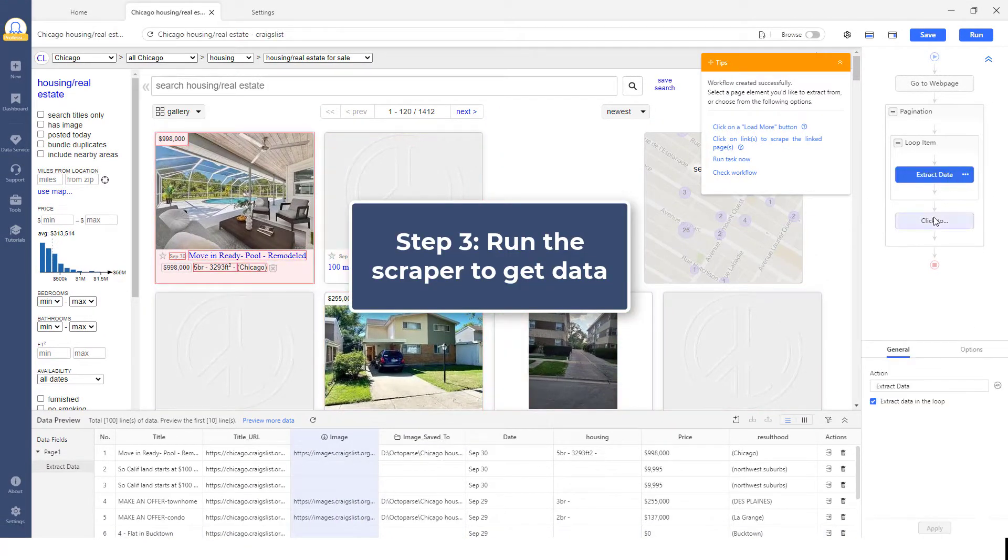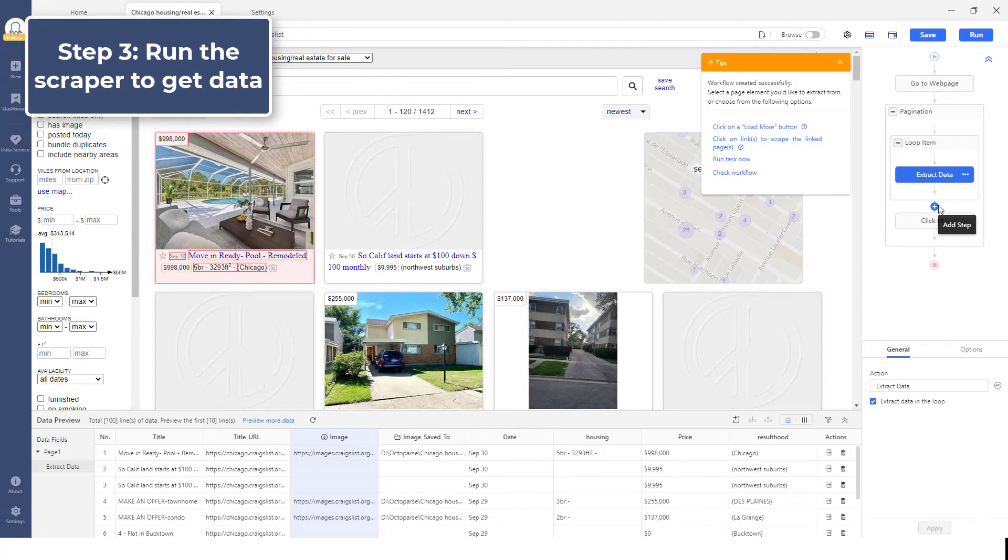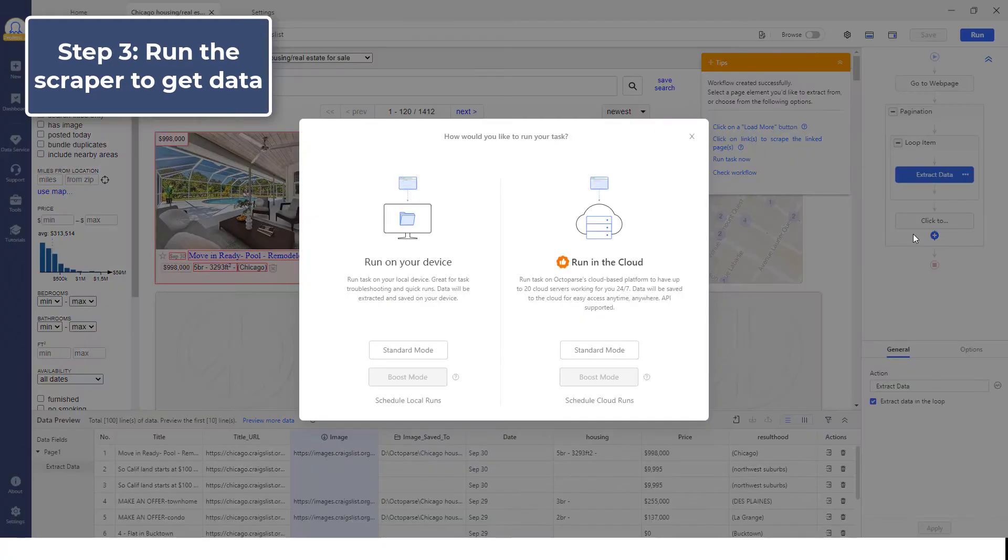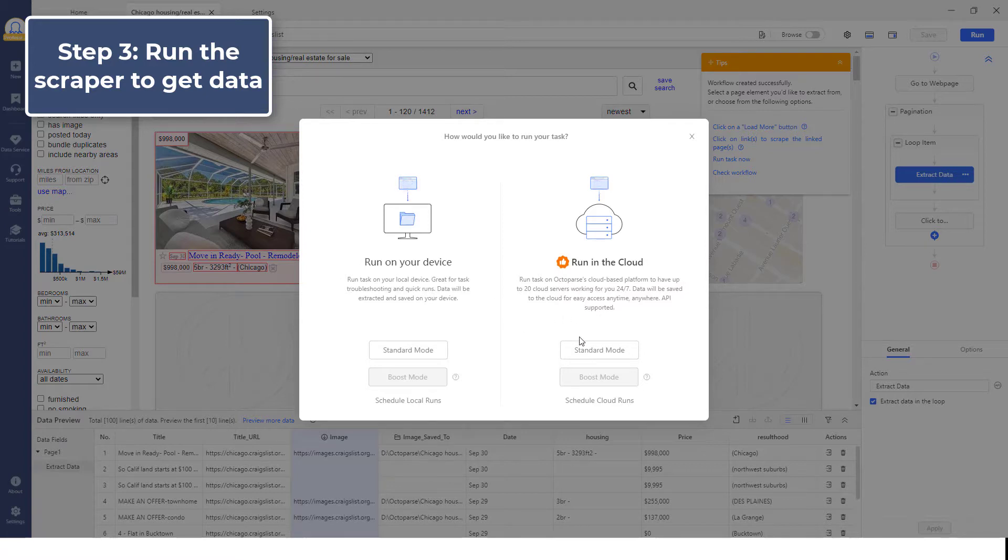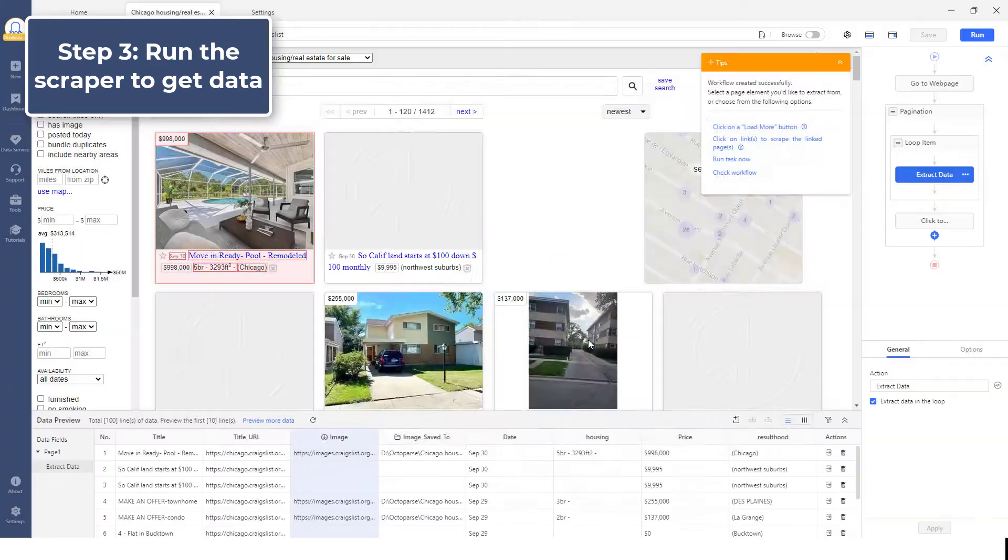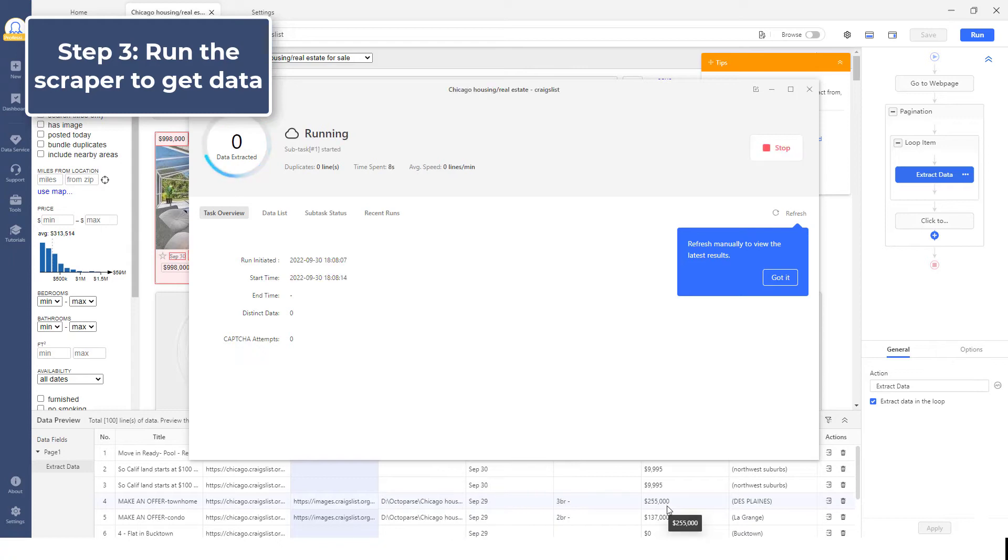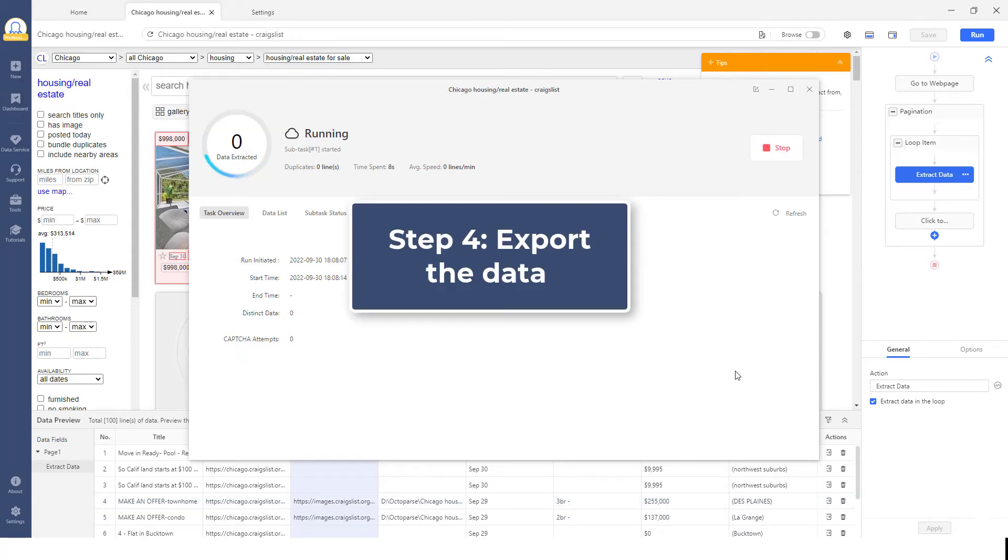Step 3. Run the scraper to get data. Next, save the setting and click Run to start the extraction. You can choose to run your scraping task in the cloud if you have a premium subscription, or on your local device if you don't have one. The main difference is the scraping speed as well as if you need to have the desktop on while the job runs.